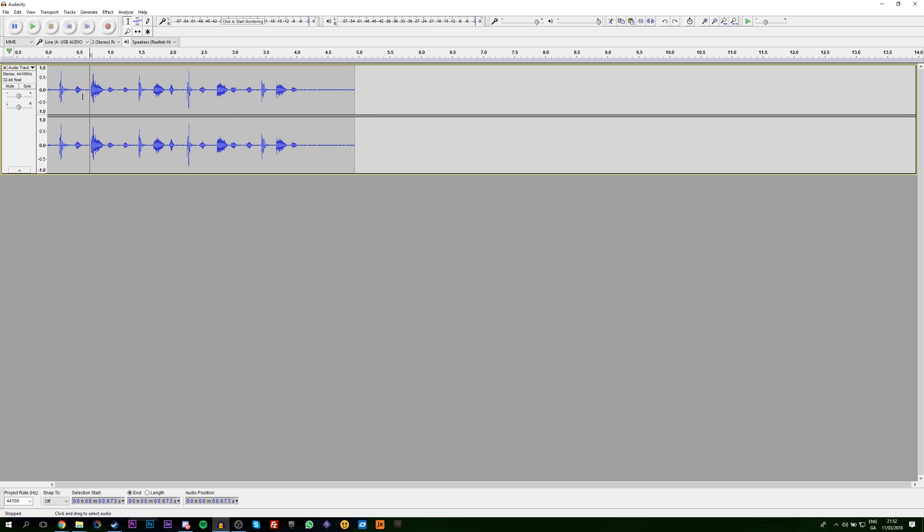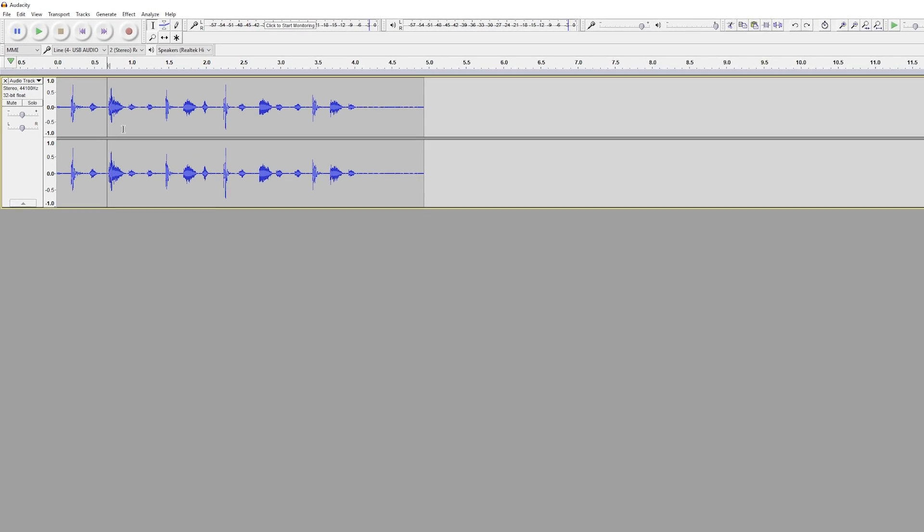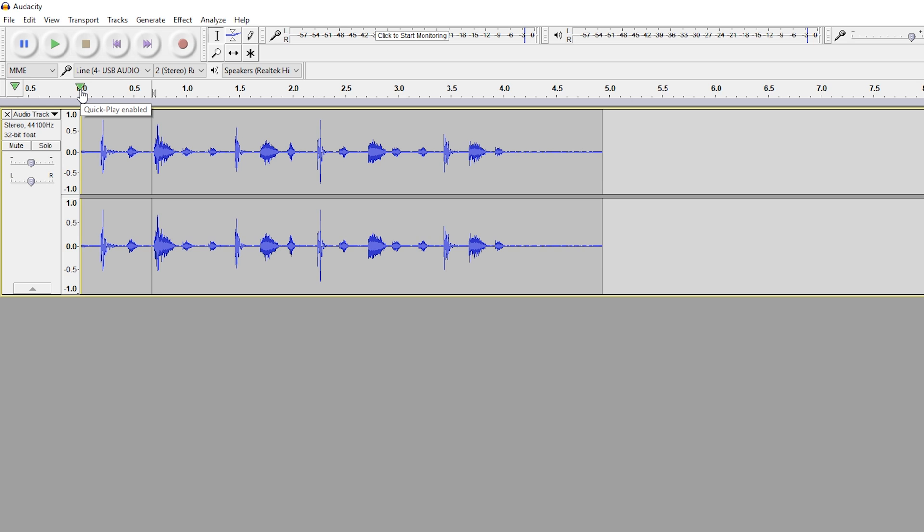So the first thing you want to do is have a piece of audio on your timeline. Right now I have this nice beatboxing sample on my timeline, which I'm going to want to loop to make a nice extended period of it.